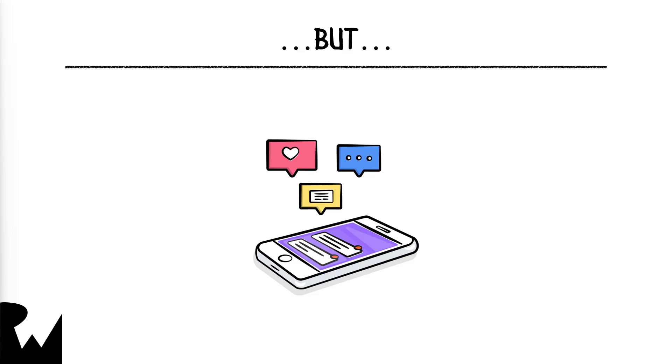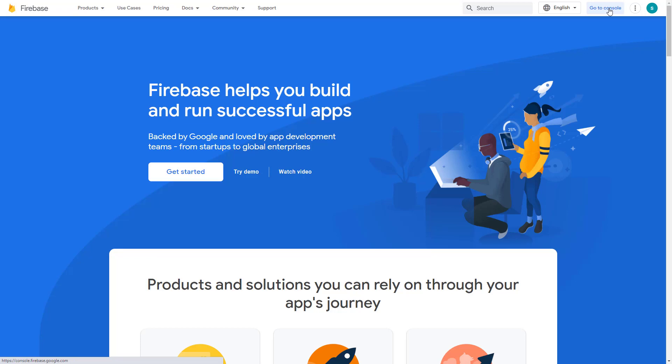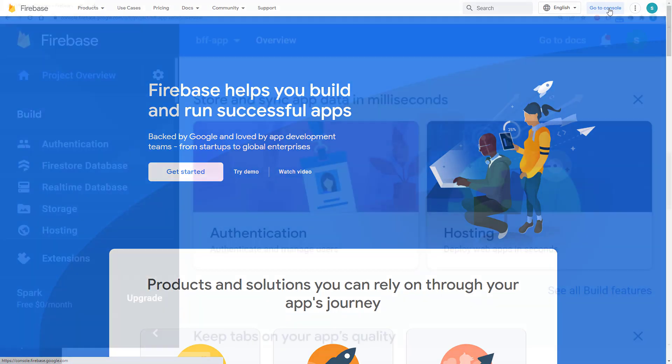And here comes Firebase. According to the official definition, Firebase is a set of tools that help you build and run successful apps. Which is pretty generic, I guess, so let's delve a bit deeper into that.